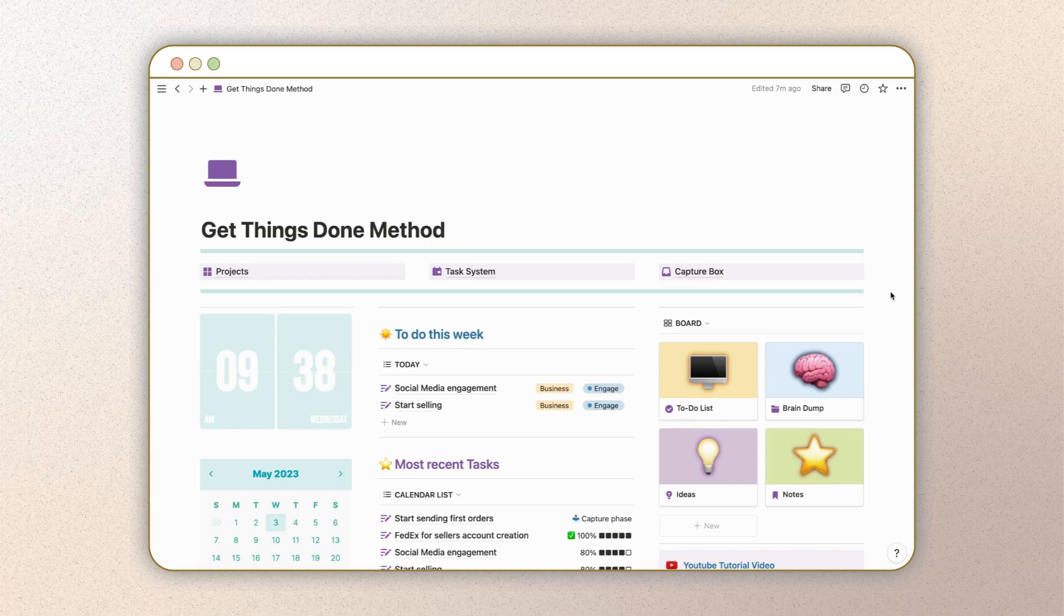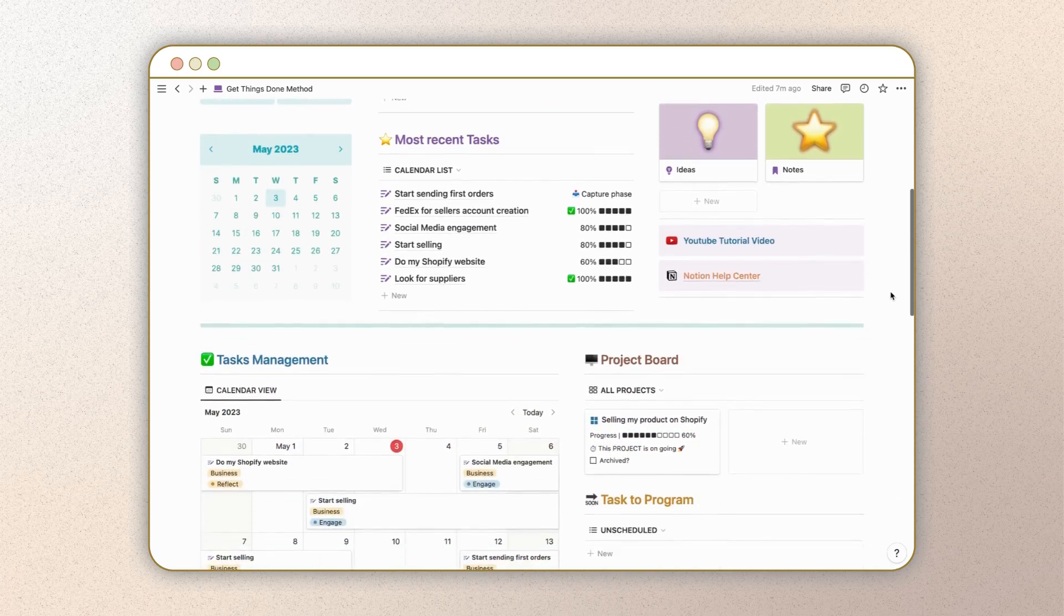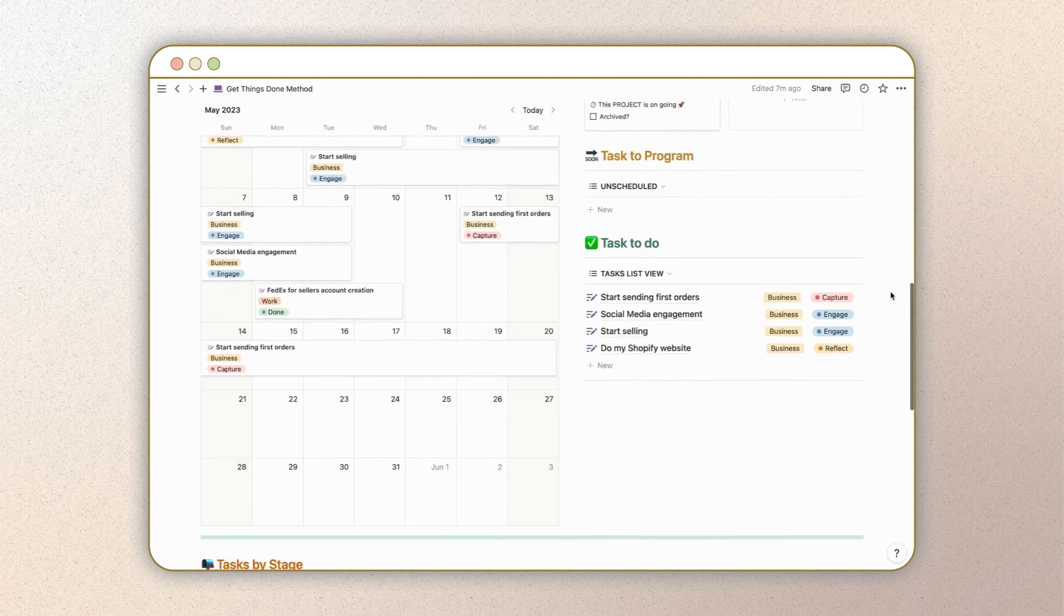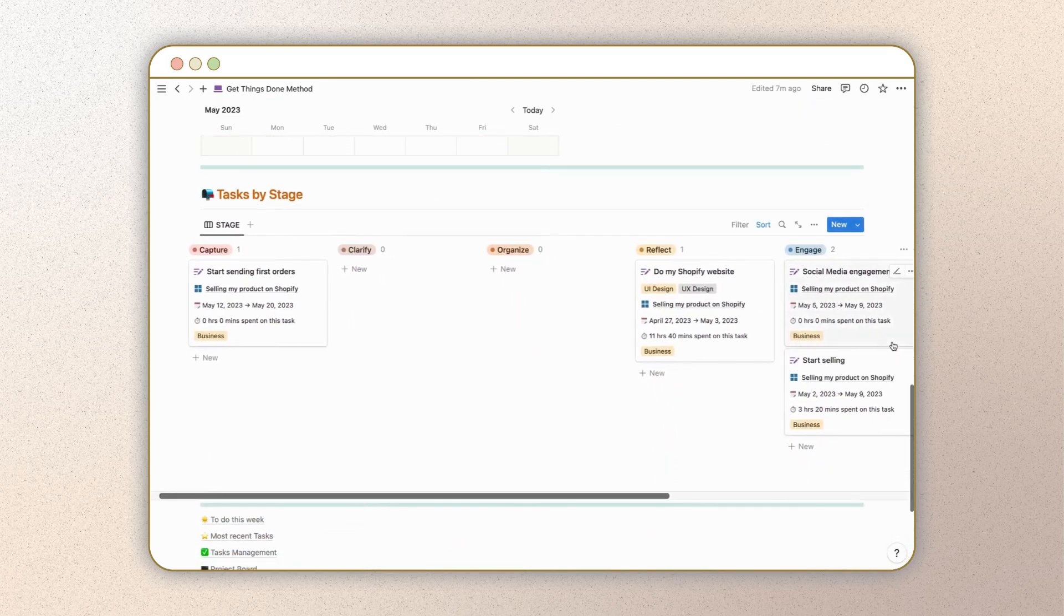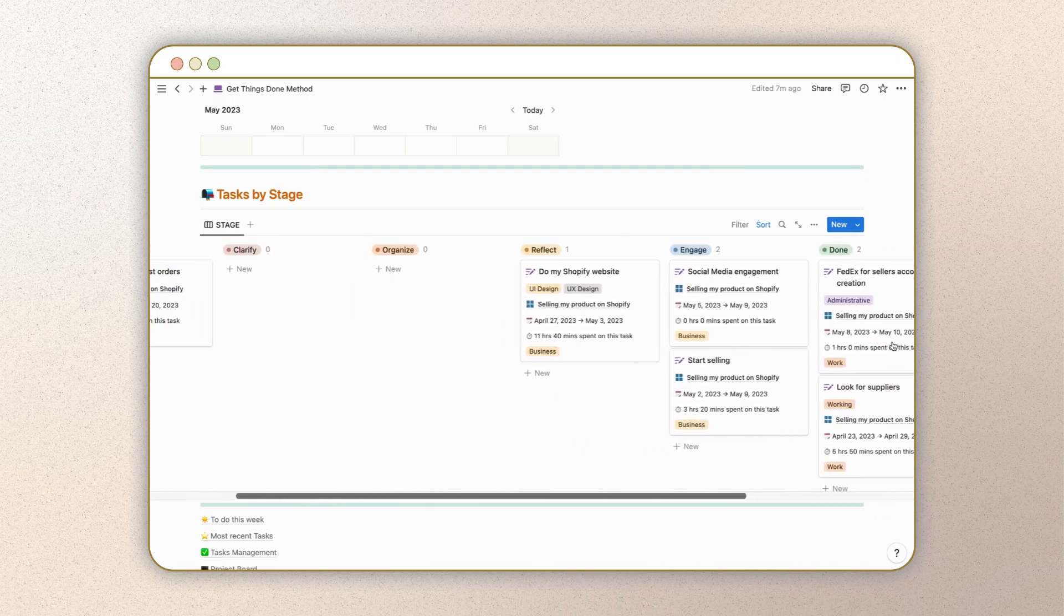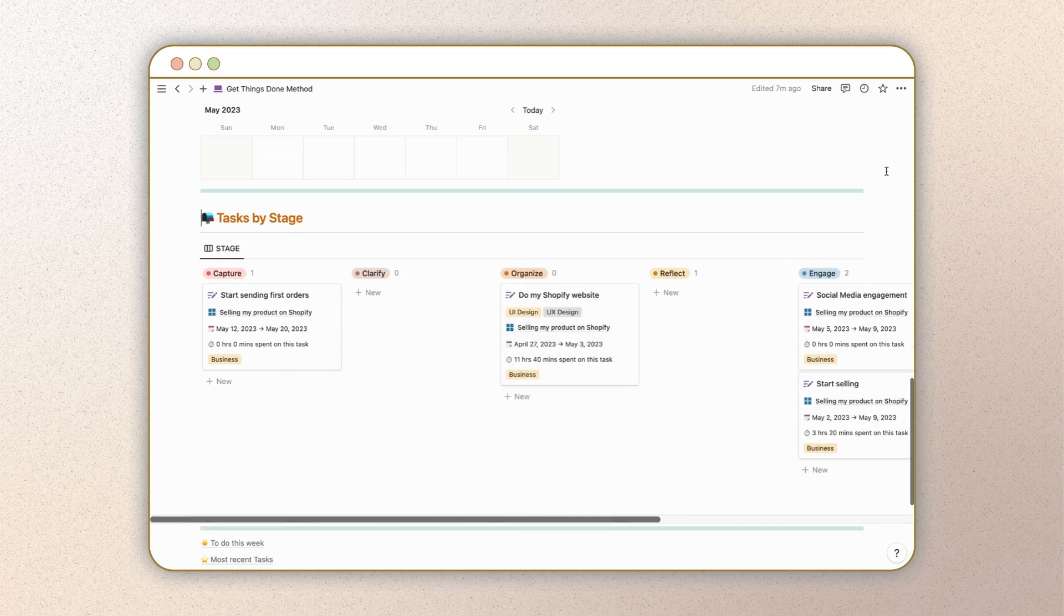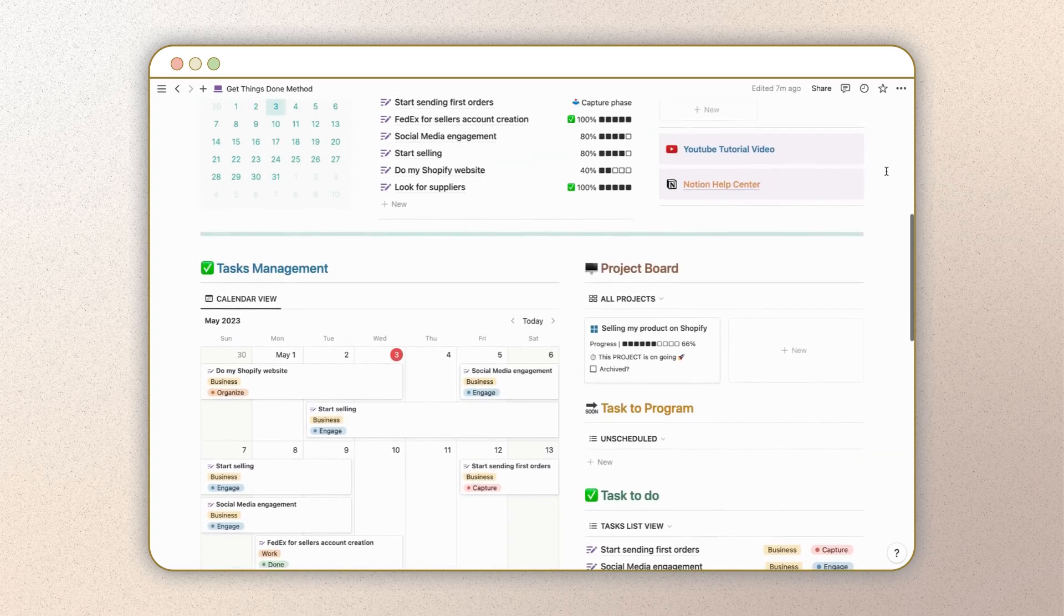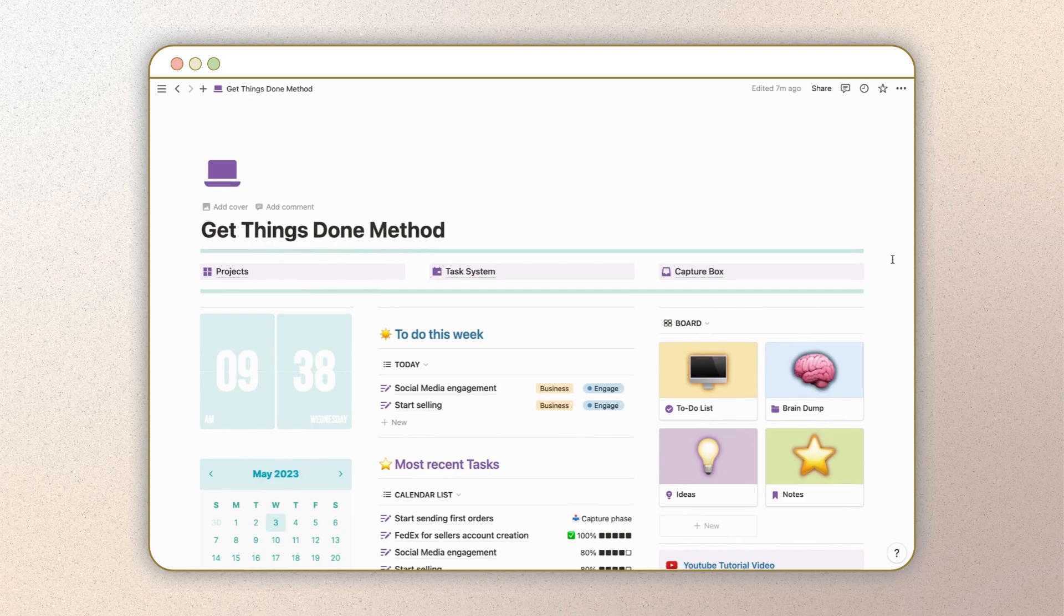Hey everyone and welcome back to another video on our channel. Today we're unveiling a powerful Notion template designed to help you get things done like a productivity pro. If you're eager to supercharge your efficiency and stay on top of your goals, you're in the right place. Don't forget to show your support by hitting that like button, subscribing to our channel, and turning on notifications so you'll always be in the loop with our latest productivity-enhancing content. Now let's start getting things done.